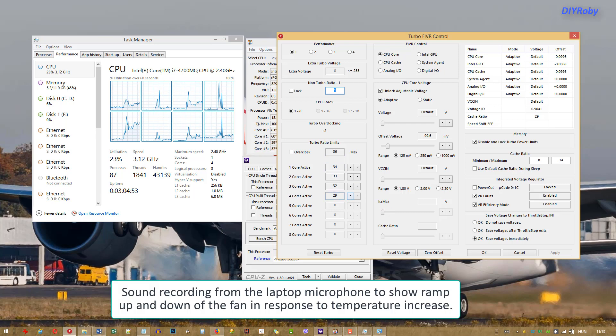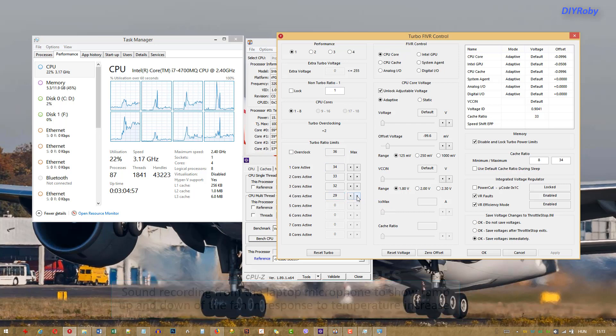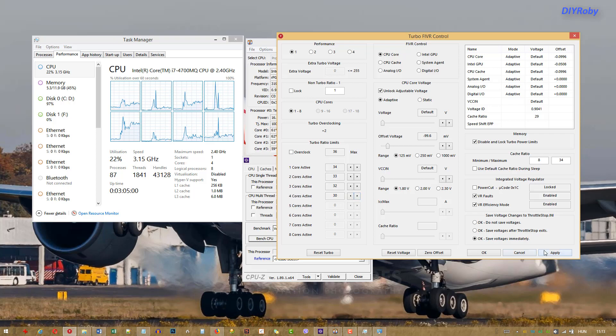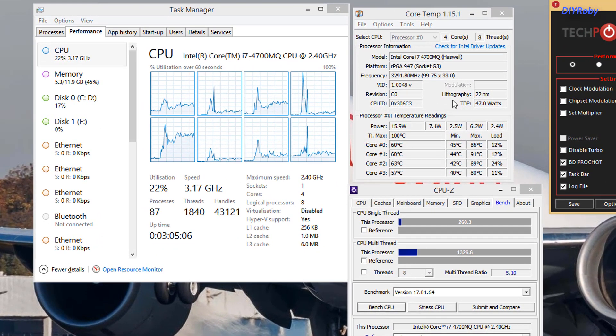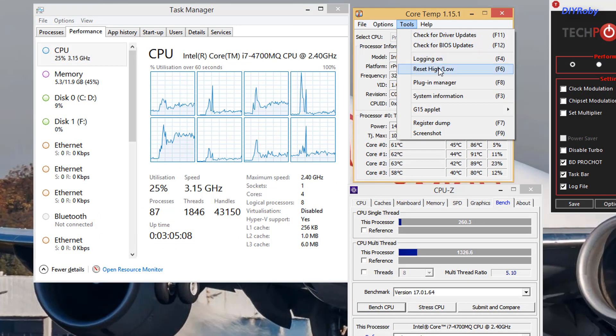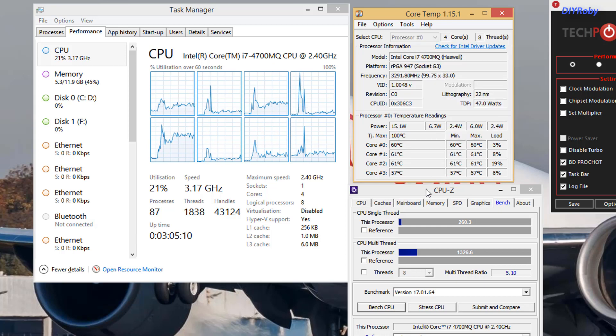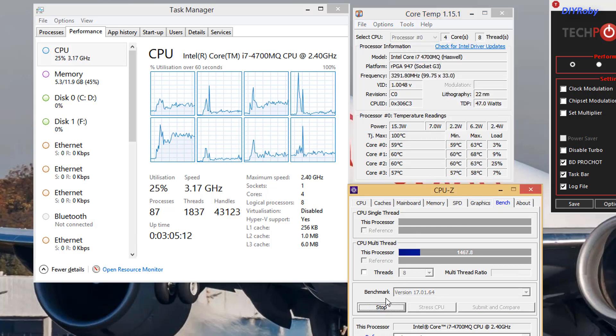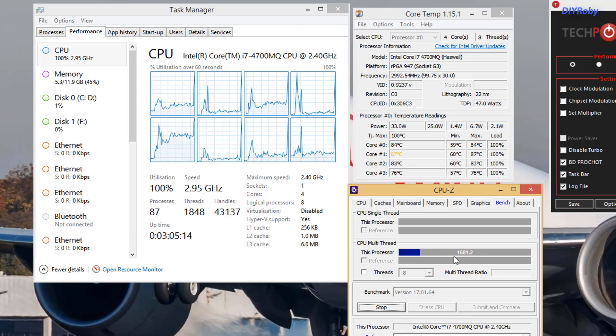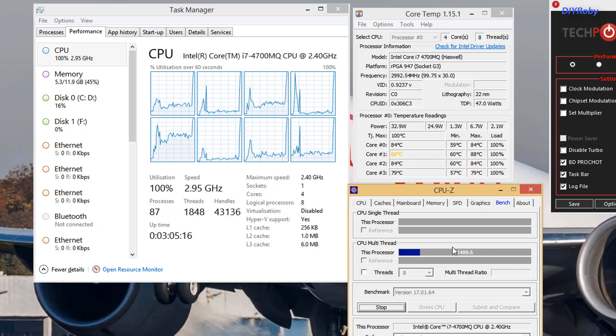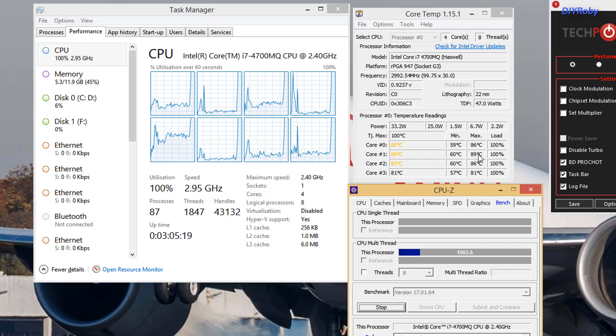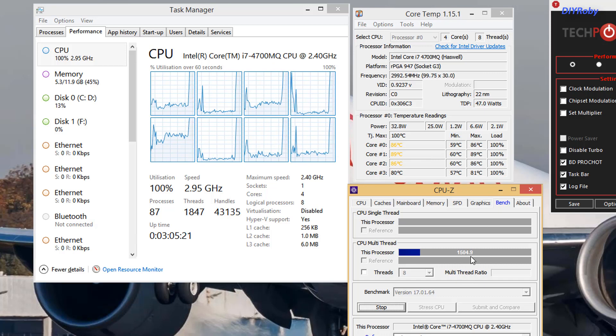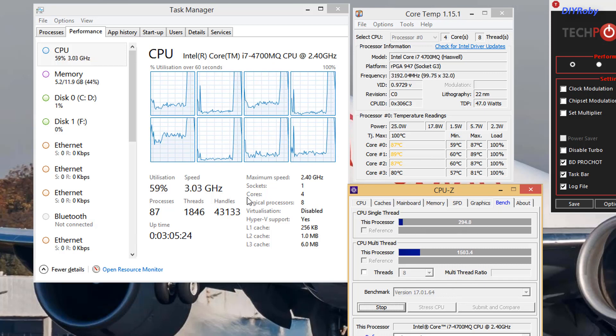So let's go up to 3 gigahertz and apply, and let's see what happens with our benching on CPU-Z. Let's reset the maximum temperatures and let's go. You can see we are at the 1500 score and we are well over 85 degrees C and we are still going.